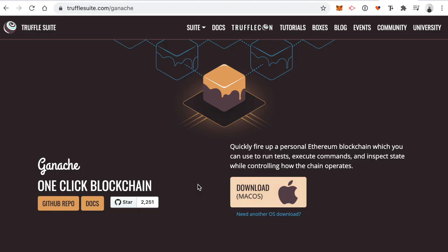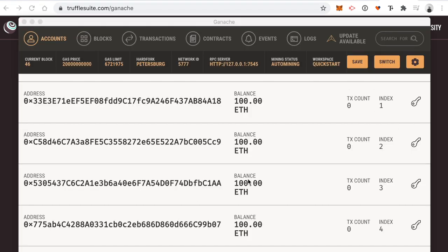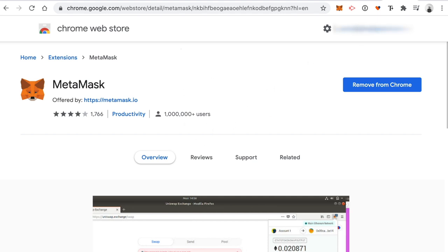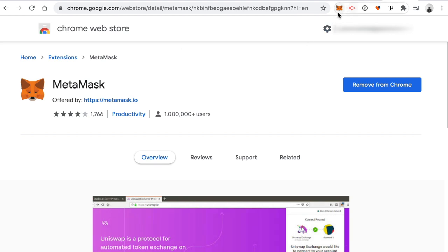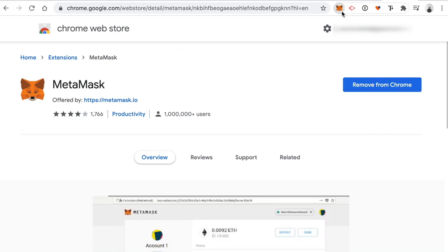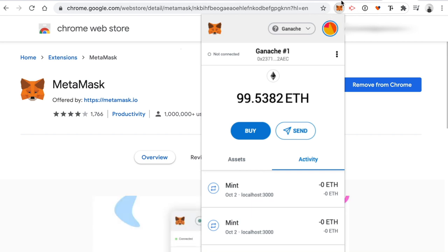The next dependency is Ganache, a personal blockchain that runs on your computer. Download and run it to deploy smart contracts and run transactions without paying real money. Once installed, you'll see a new blockchain with lots of accounts funded with 100 fake ether. The last dependency is the MetaMask extension for Google Chrome. Most modern browsers won't connect to the blockchain out of the box, so MetaMask acts as an Ethereum wallet that turns your browser into a blockchain browser. Find MetaMask in the Chrome Web Store, install it, and walk through the setup steps.